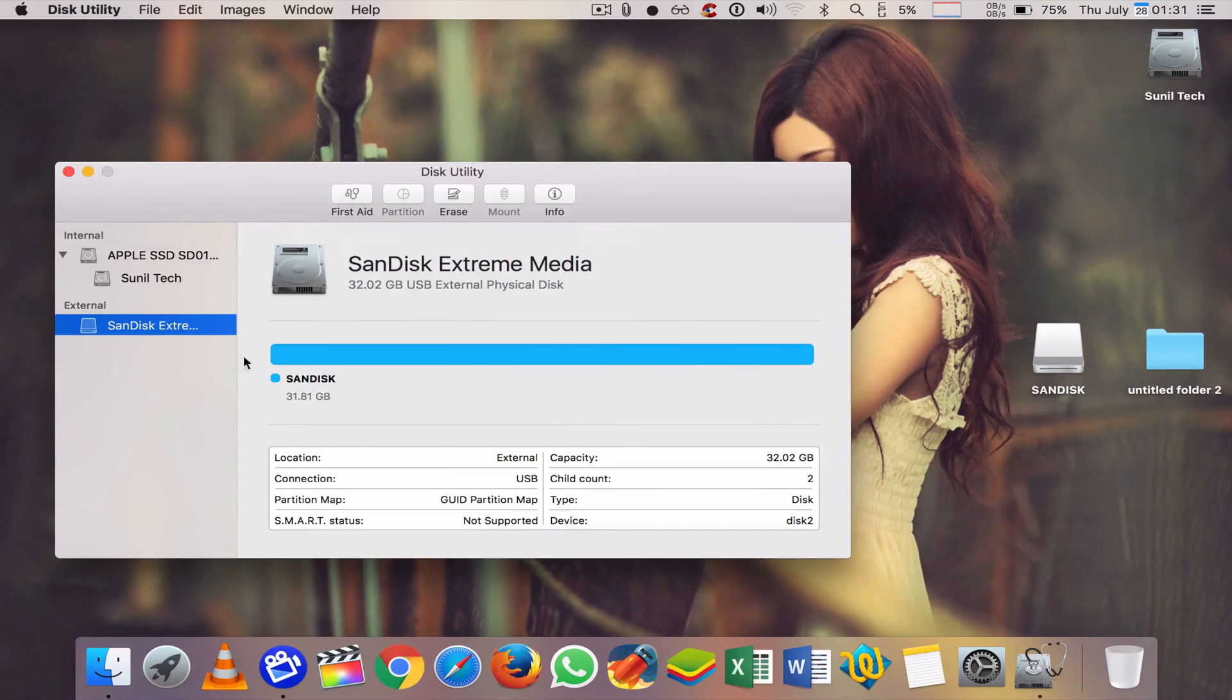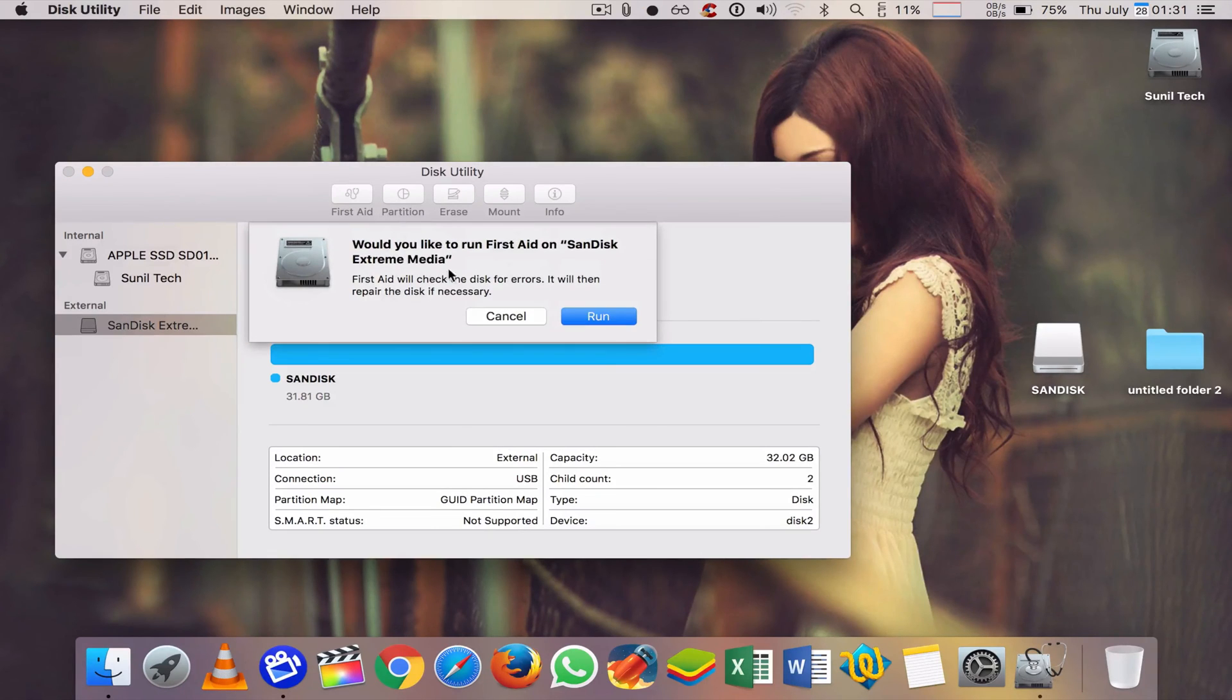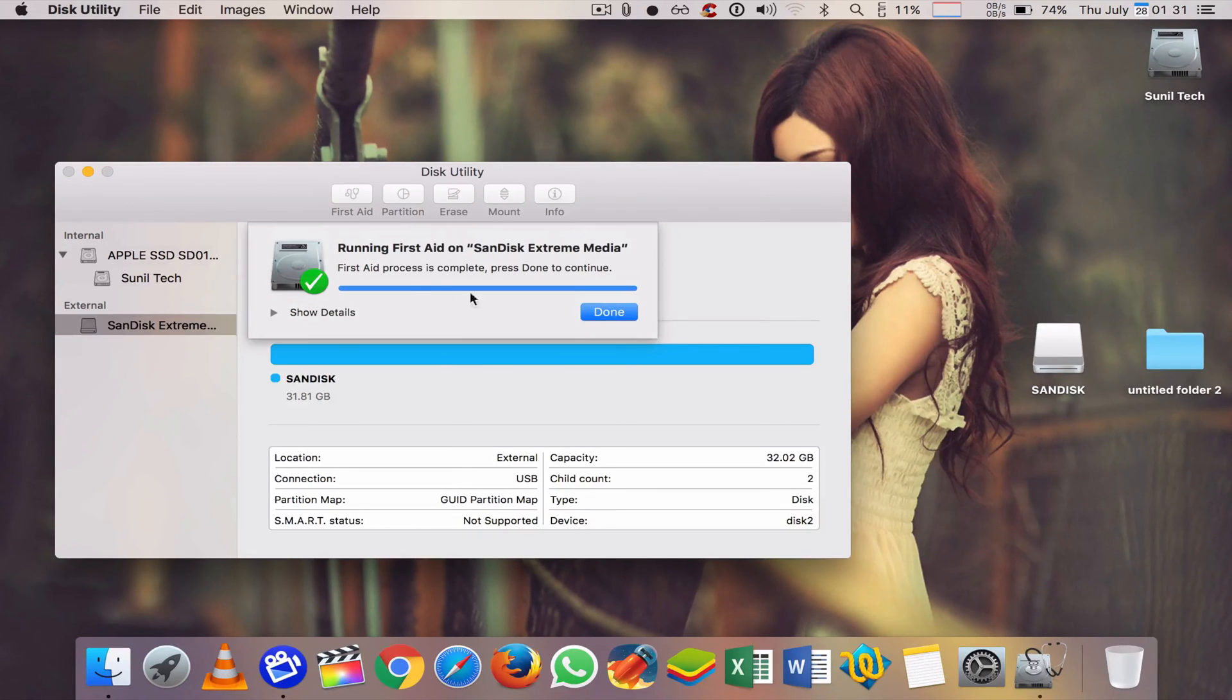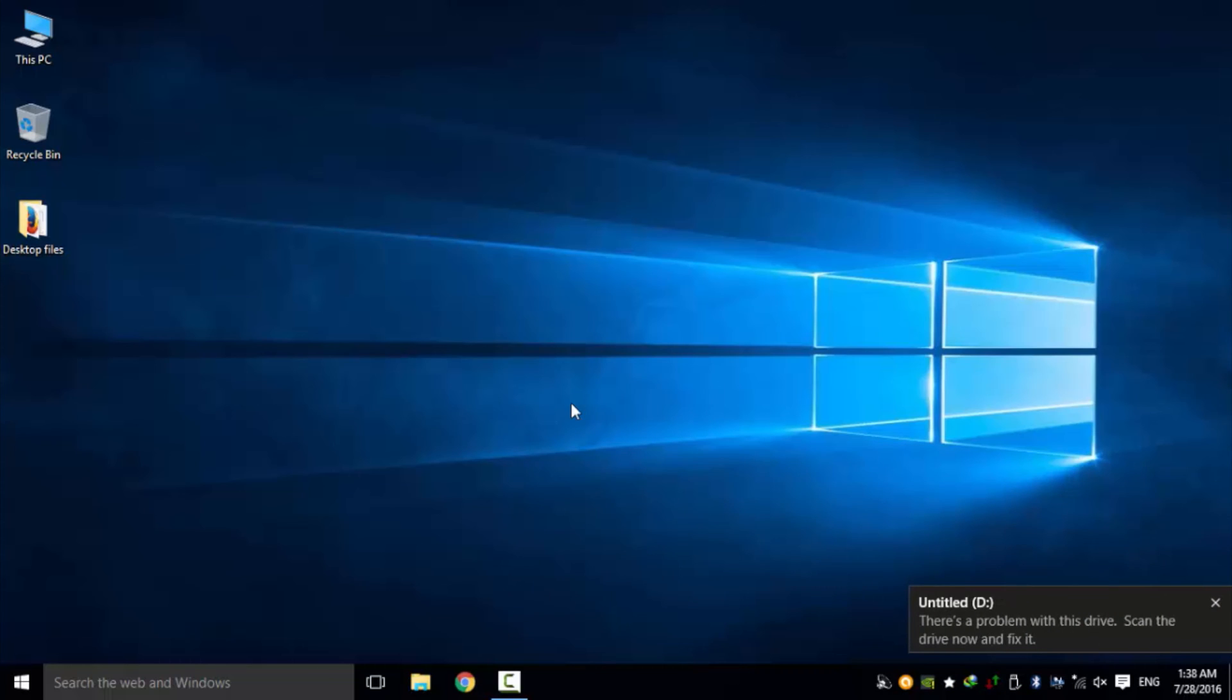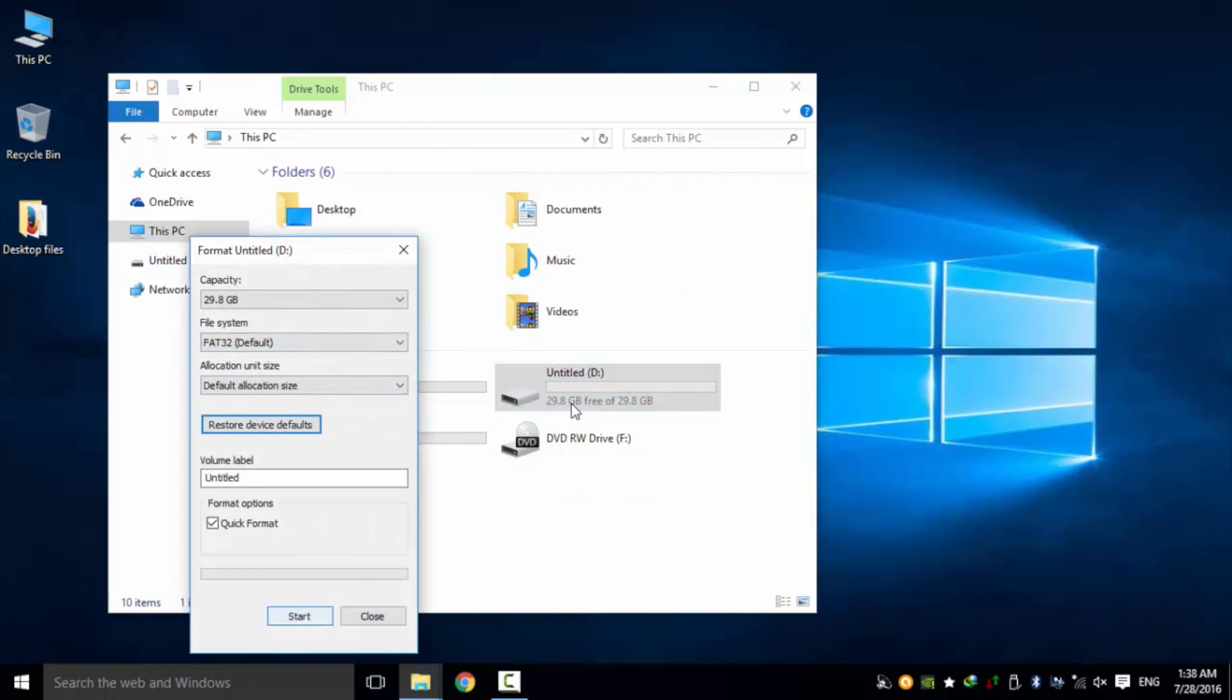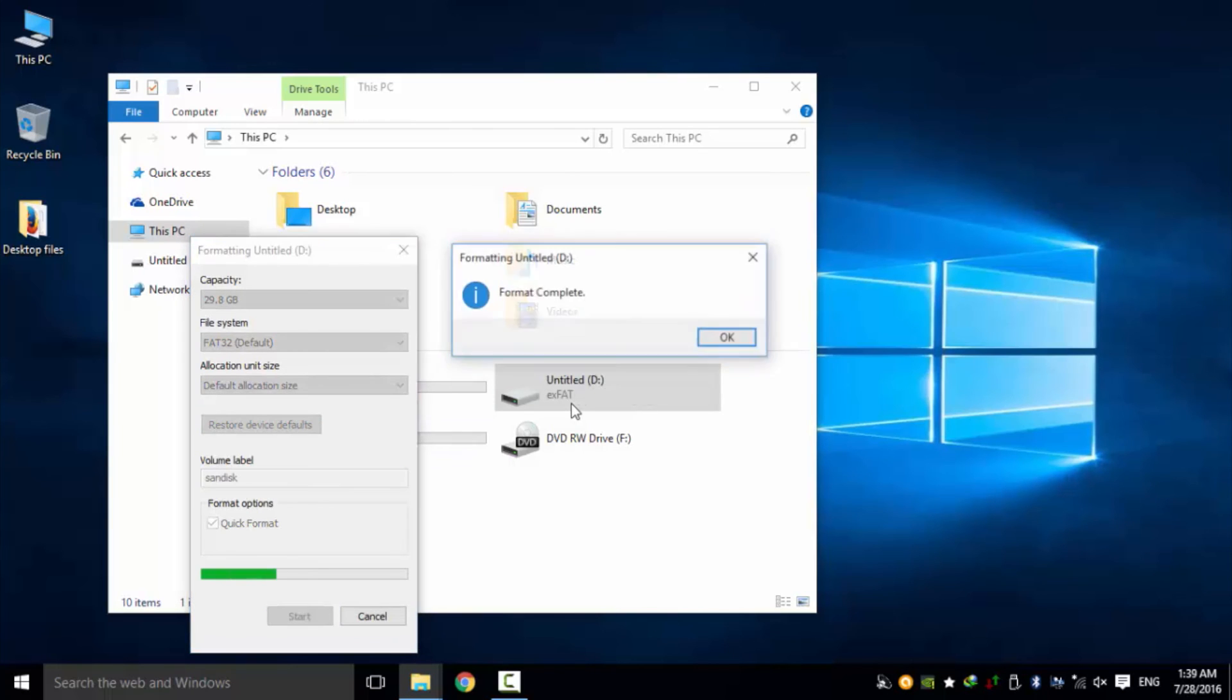When it's done, I clicked the First Aid option for checking any other problem in the USB. It's also done successfully. Then I tried it in my Windows laptop and did one more time format because I'm using that USB mostly in Windows.